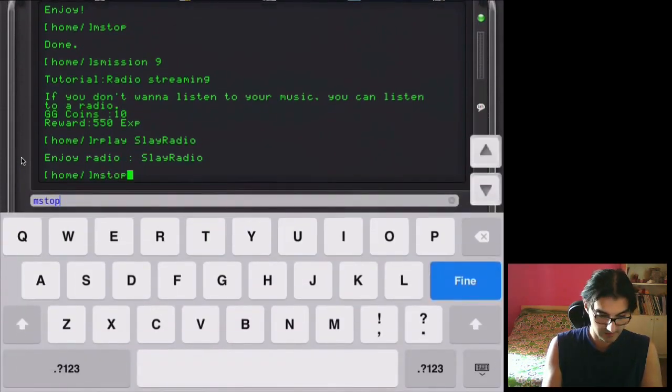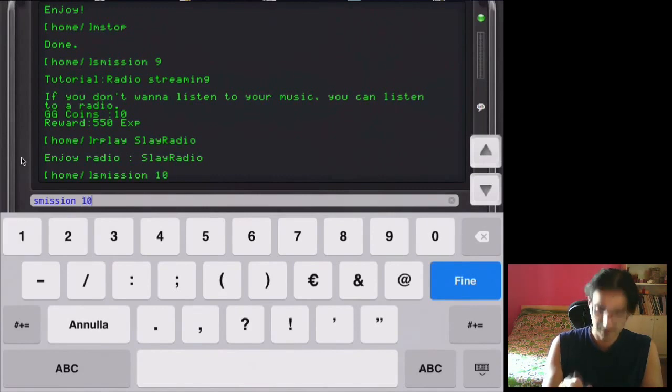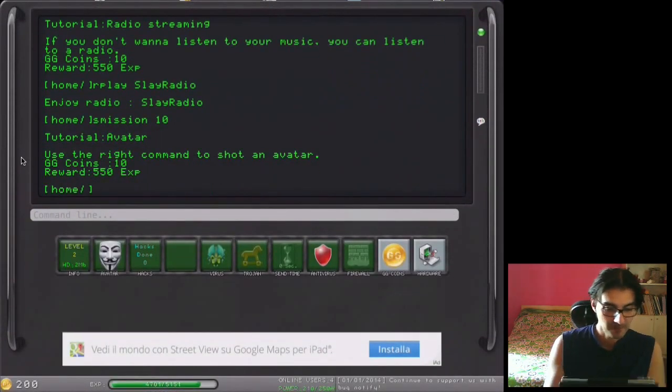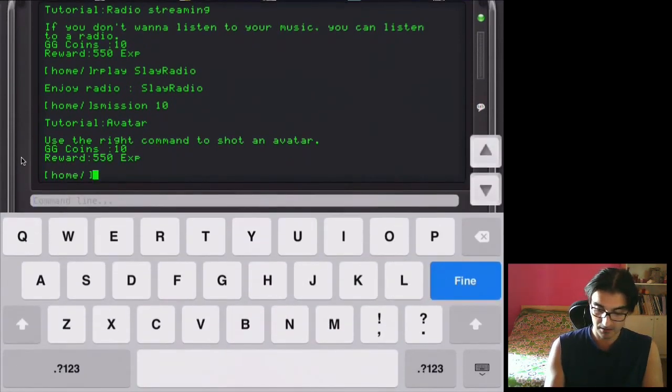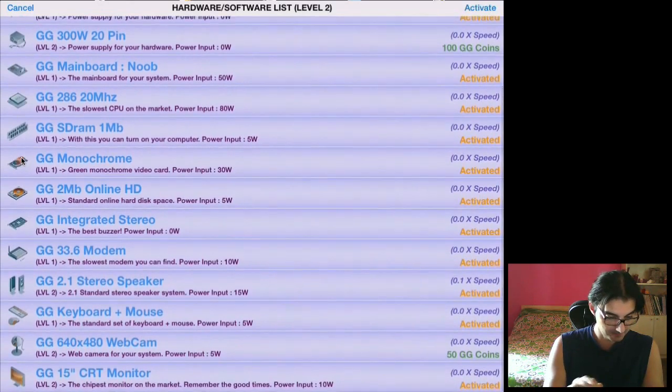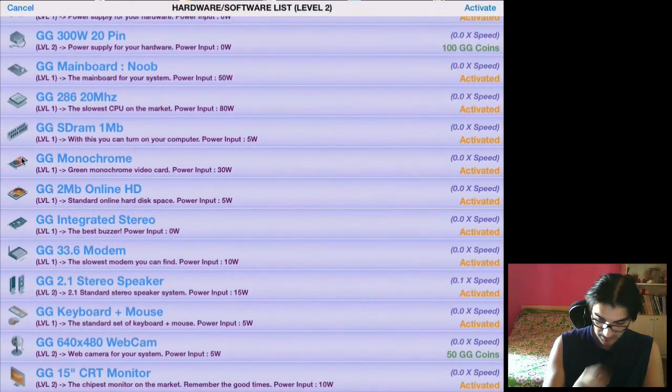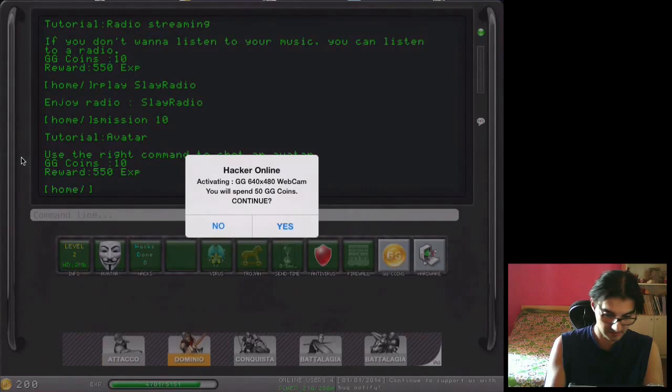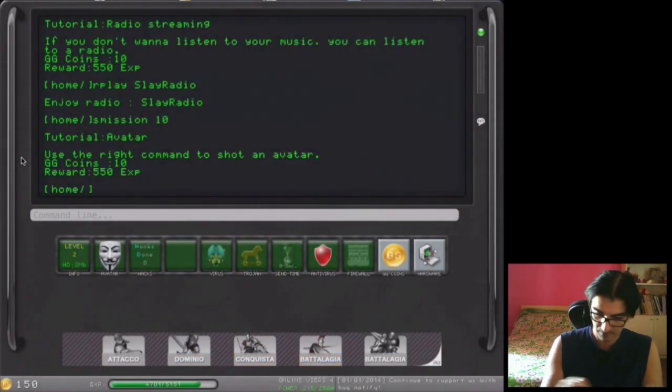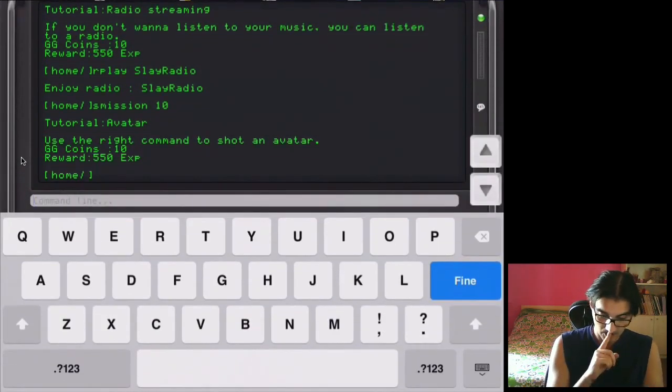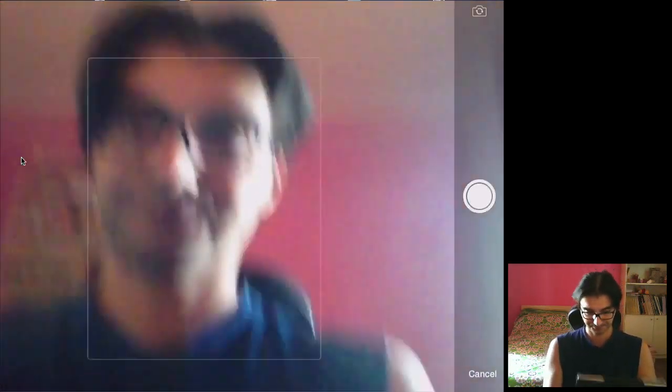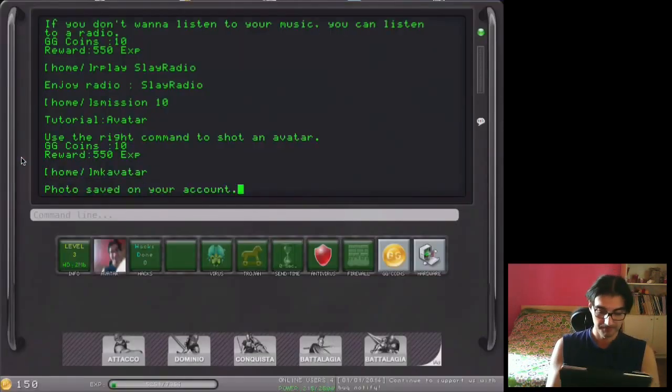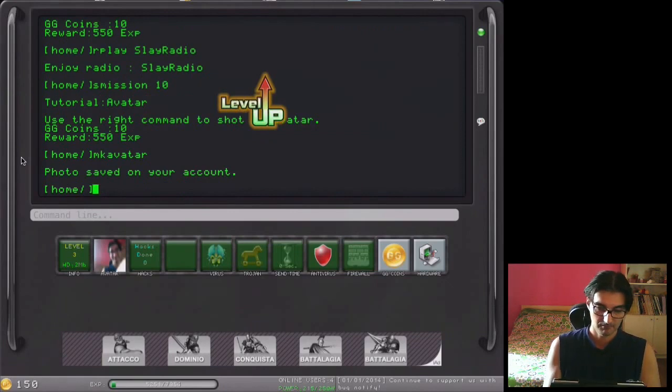And we can start the 10, the 10 mission, avatar. So in this case we can do the avatar. If I'm not wrong, we need to buy the webcam. Yes, for 50 GG coins. So we bought it, and now MK avatar. Okay, let's turn back the camera. I will do and use the photo. Okay.